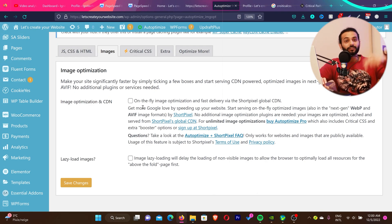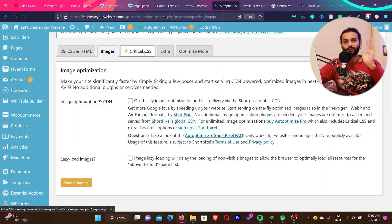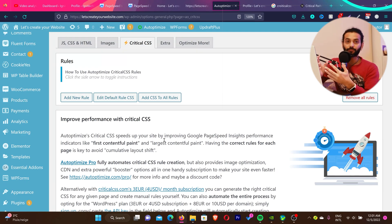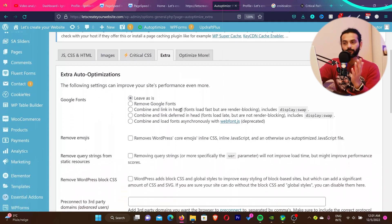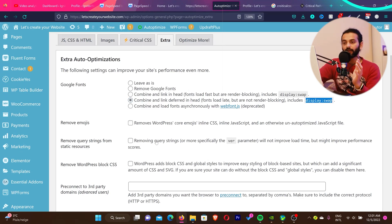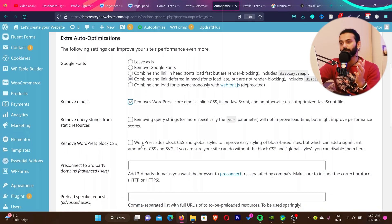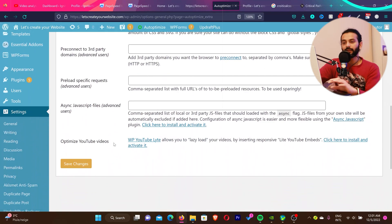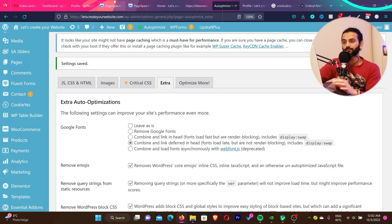This plugin also offers image optimization, but I have other dedicated videos for that — check the card or description. For Critical CSS, they have an automatic generation feature but I'm not recommending it right now. Under Extra Options, for fonts you can check 'Combine and Load Deferred in Head' — fonts load late but are not render blocking, and this also adds 'display:swap' which addresses another Google PageSpeed notice. You can also remove emojis, remove query strings from static resources, and remove WordPress block CSS if you're not using it. Then click Save Changes.